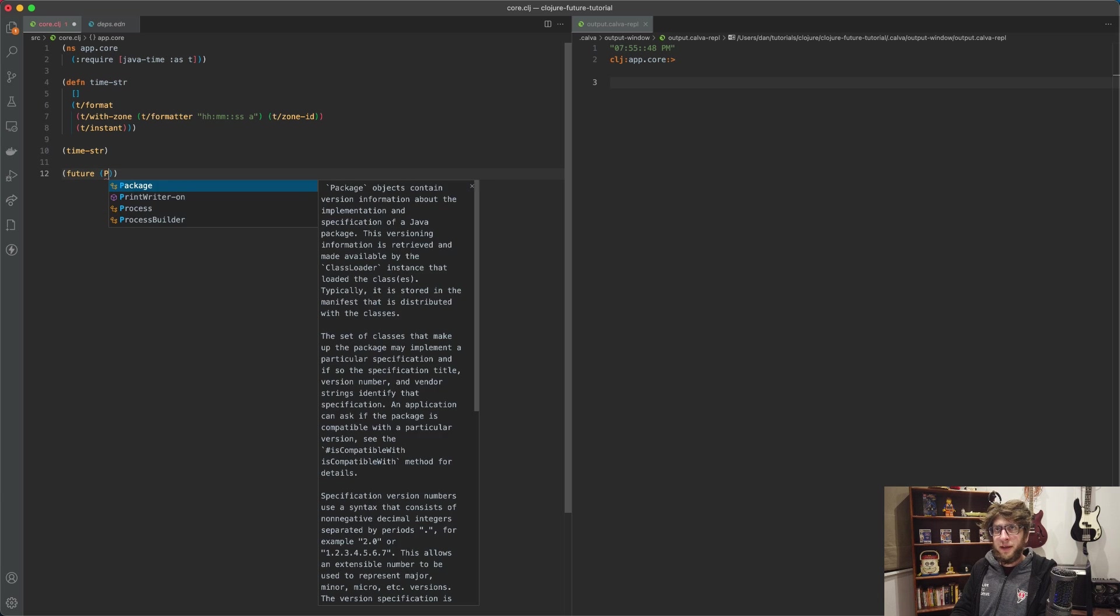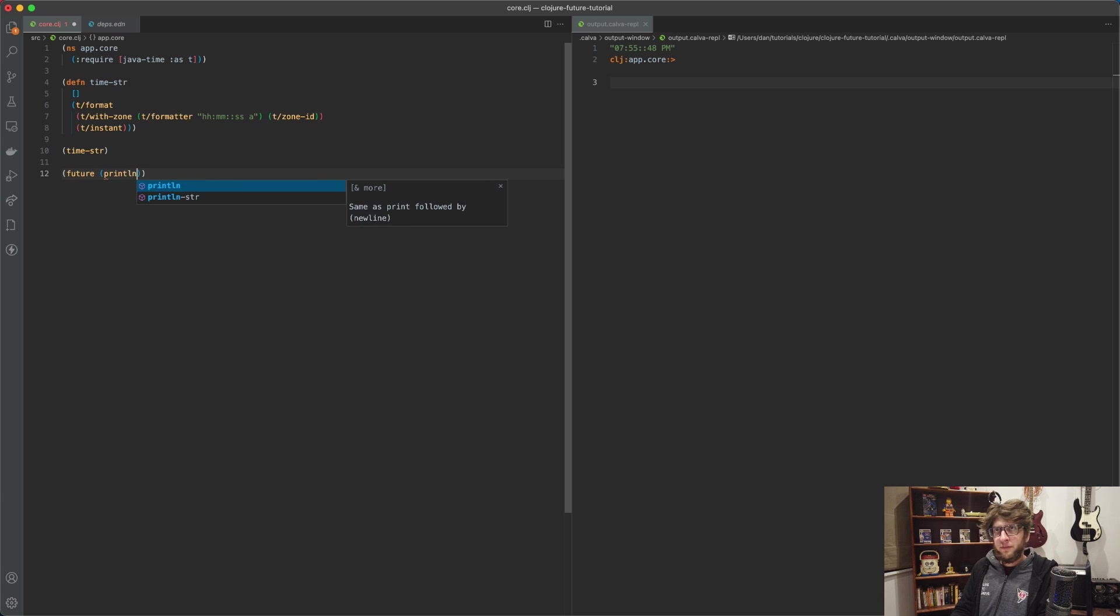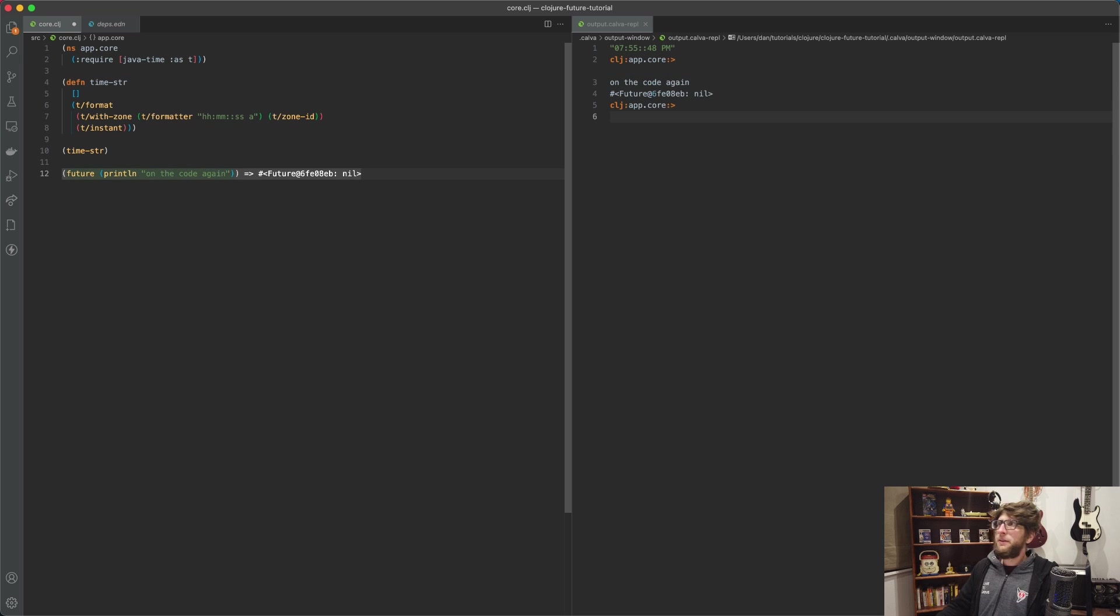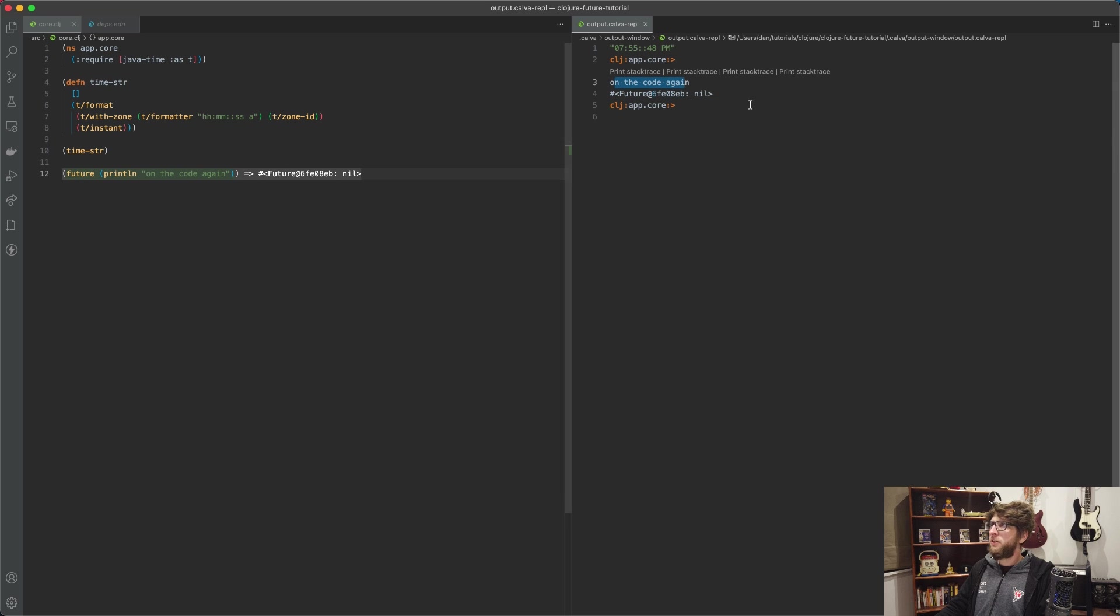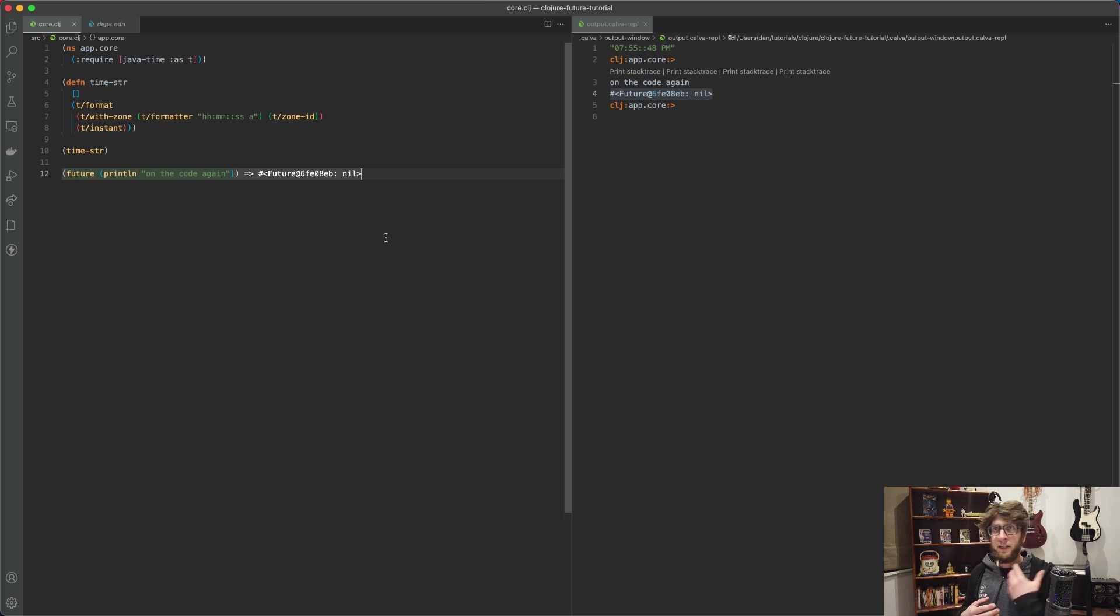Basically, if we run future with a function, let's say print 'on the code again' and evaluate this, we can see that we print 'on the code again' and then this invocation returns us a future object which we can use to test if the future is still being evaluated.